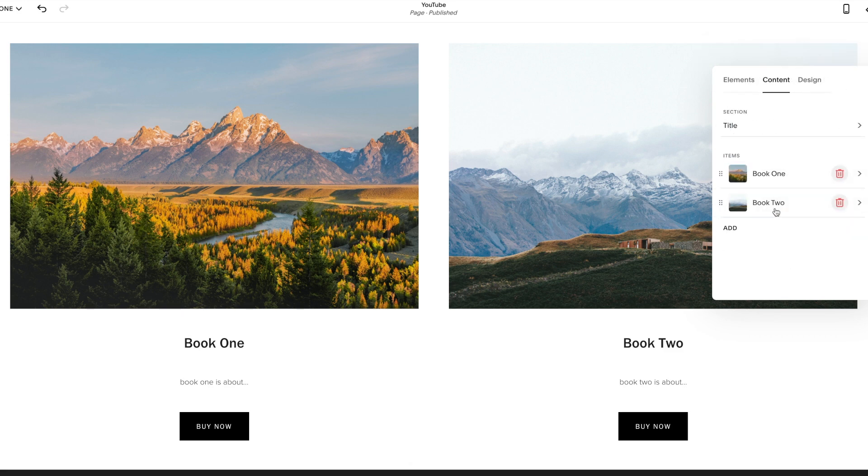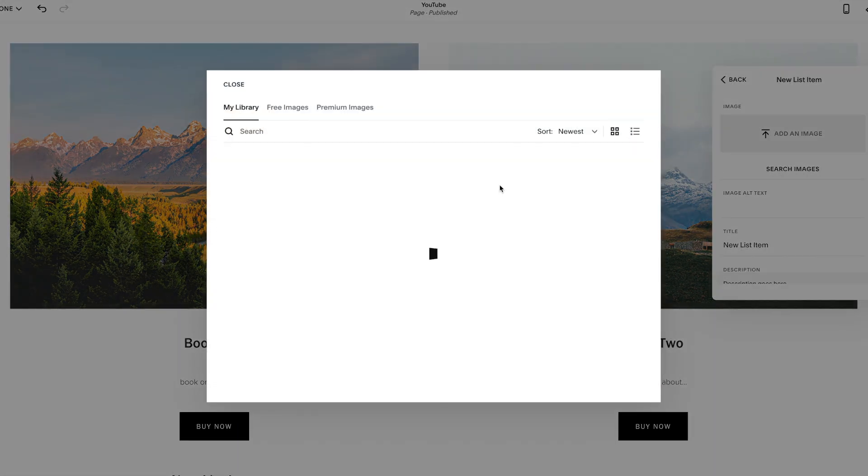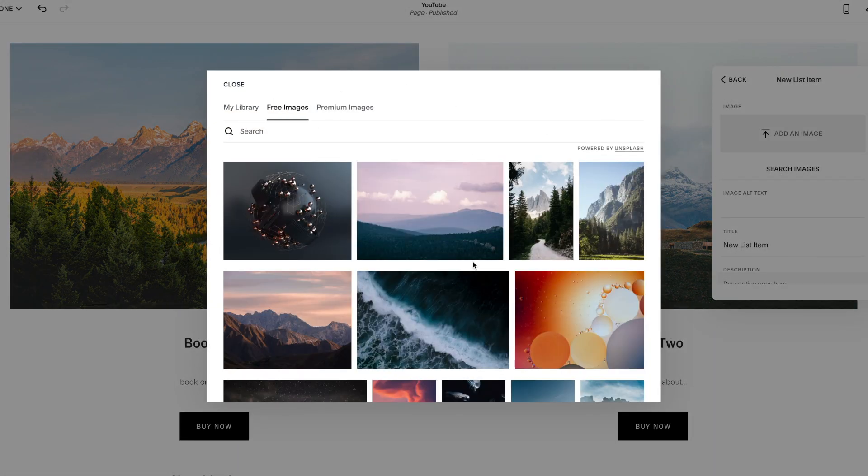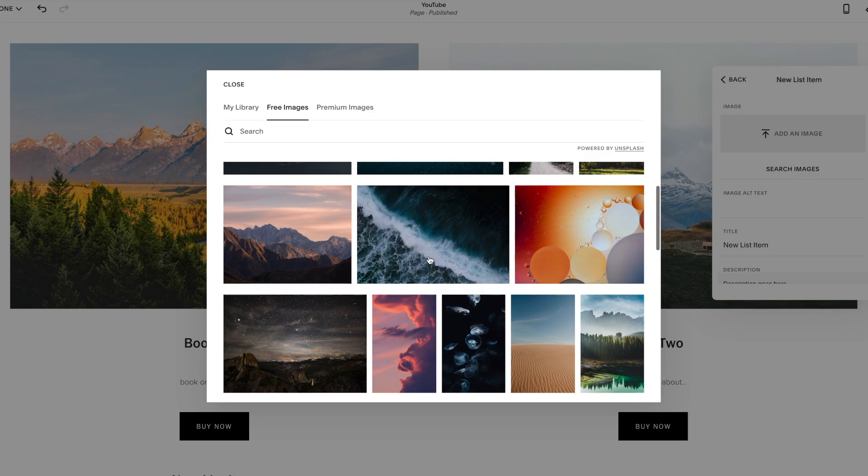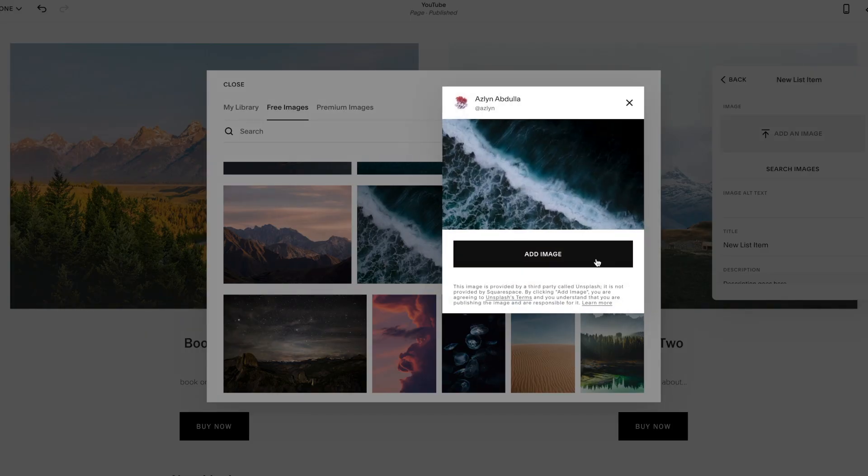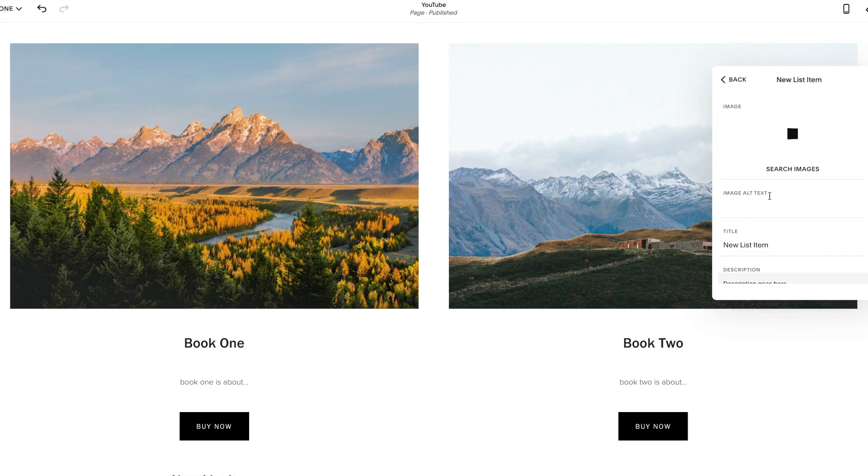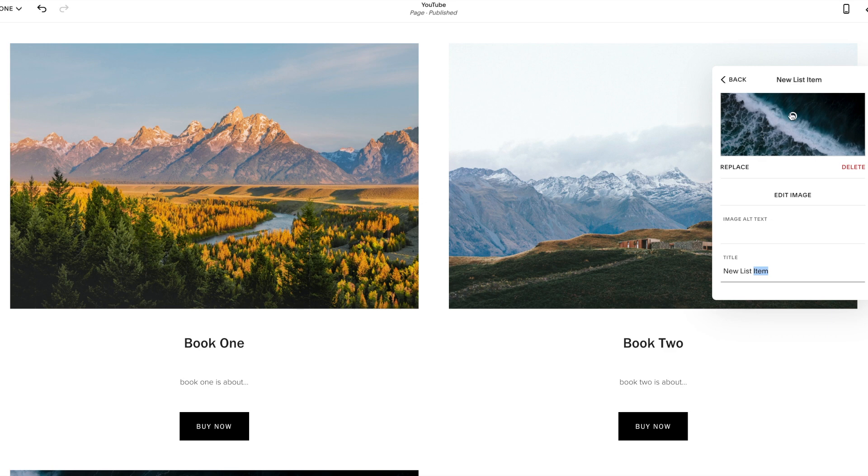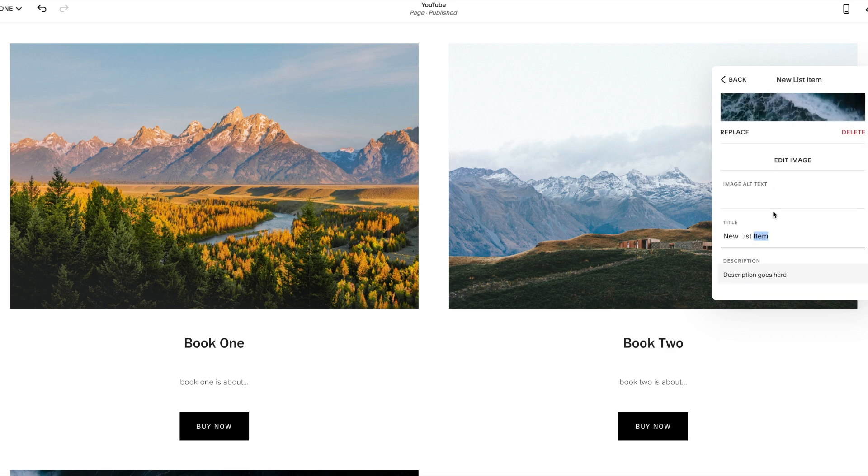And then if we want to add one, simply just click add. Click on the new list item. We're going to add a new image by searching, free images. Go down. That one looks awesome. Add that. While that's loading, because if you click out of this while that image is loading still, it will not stick. So you want to make sure that box goes away and your image populates before you click out.